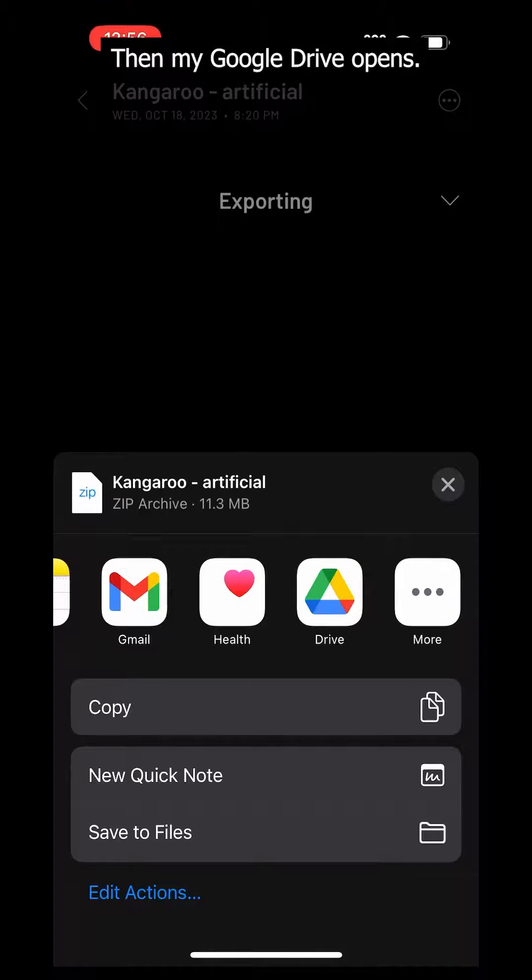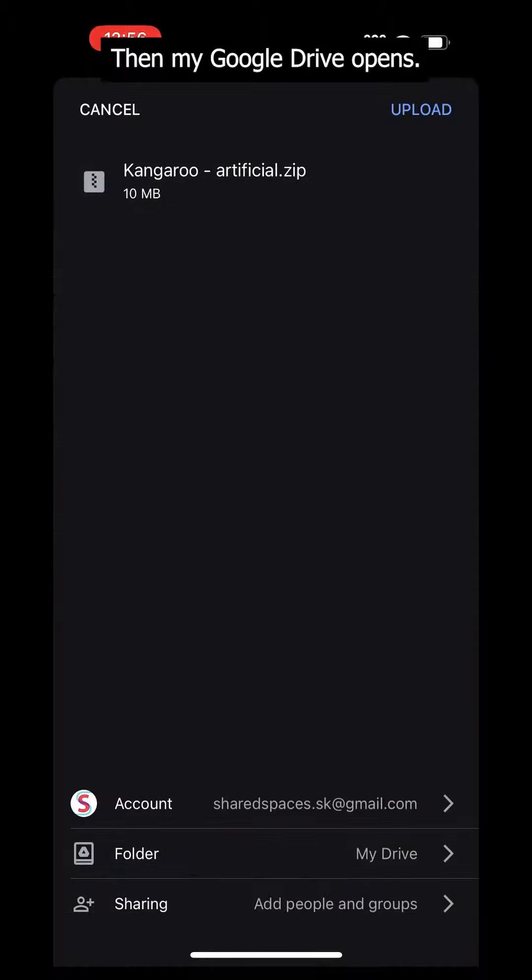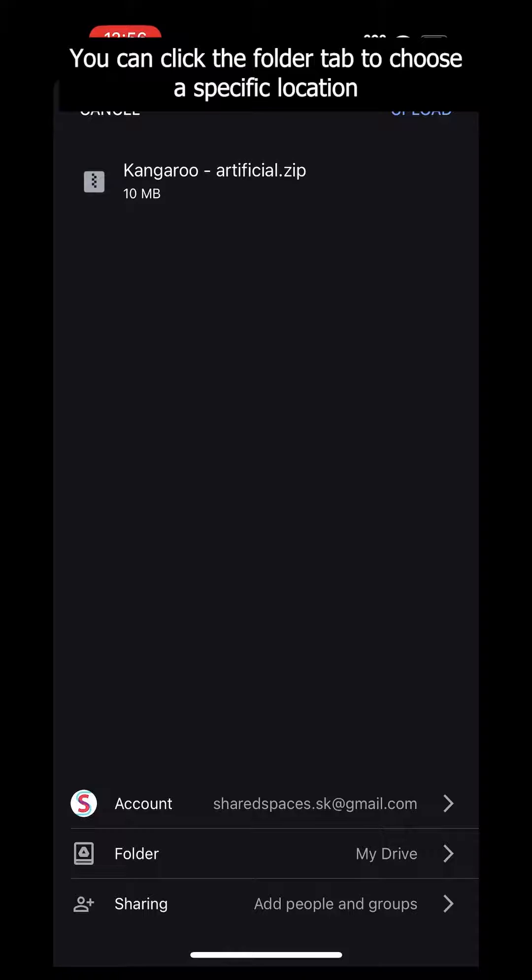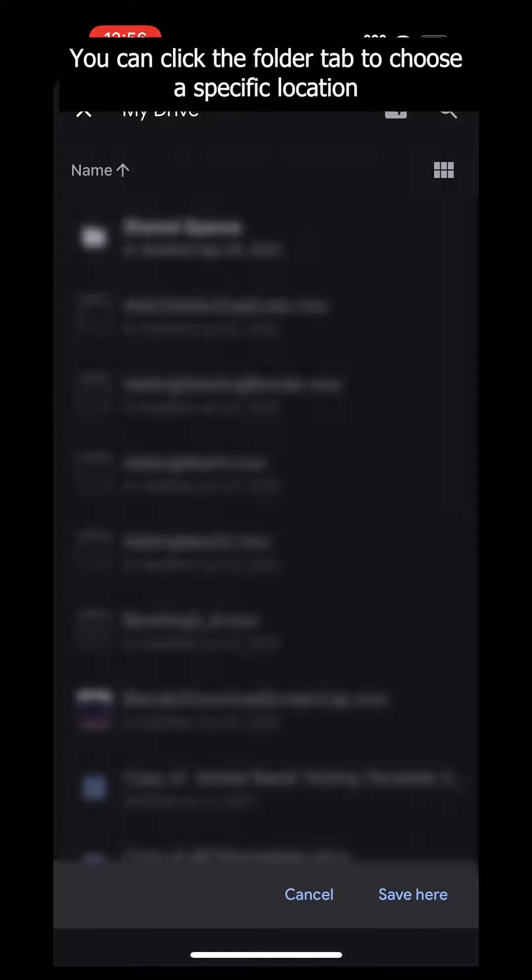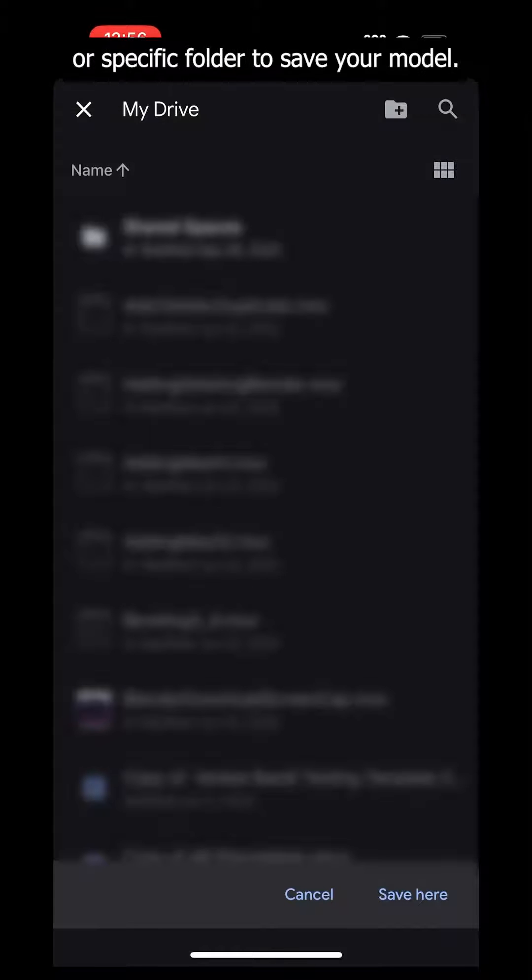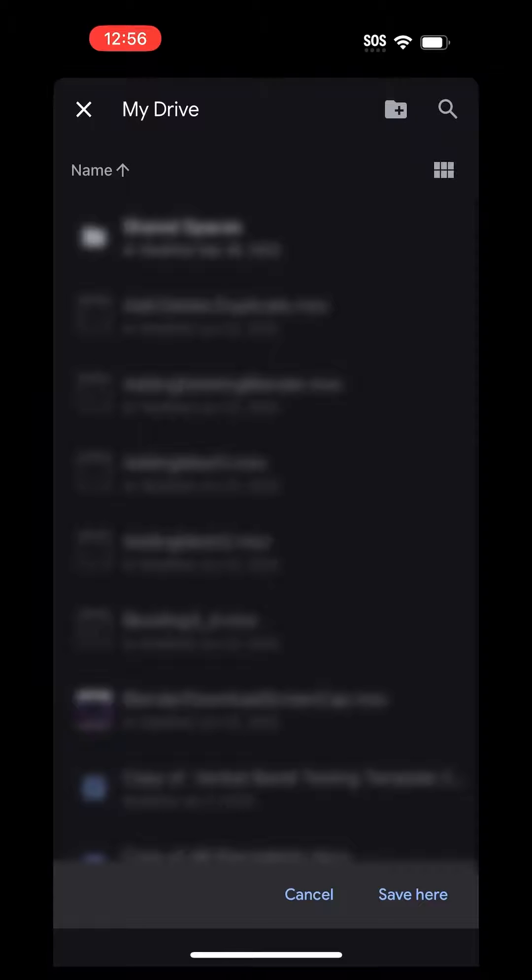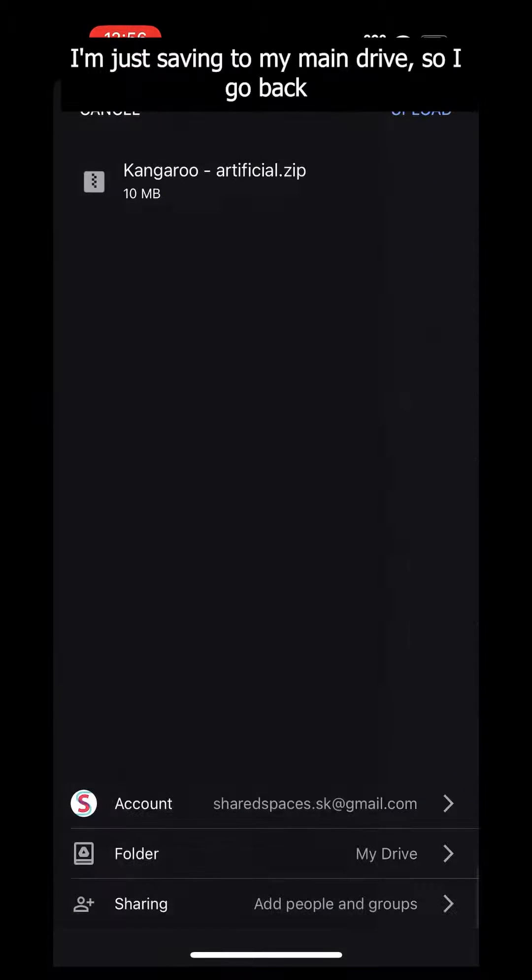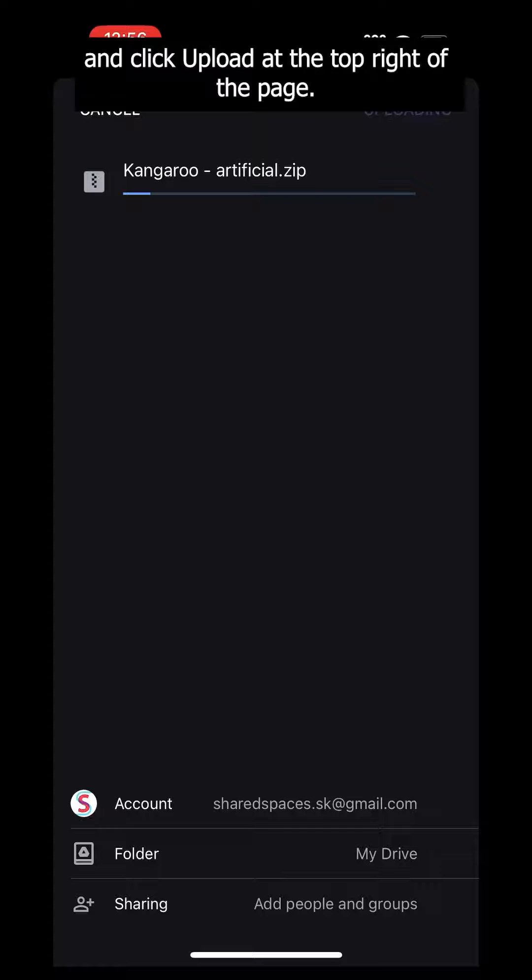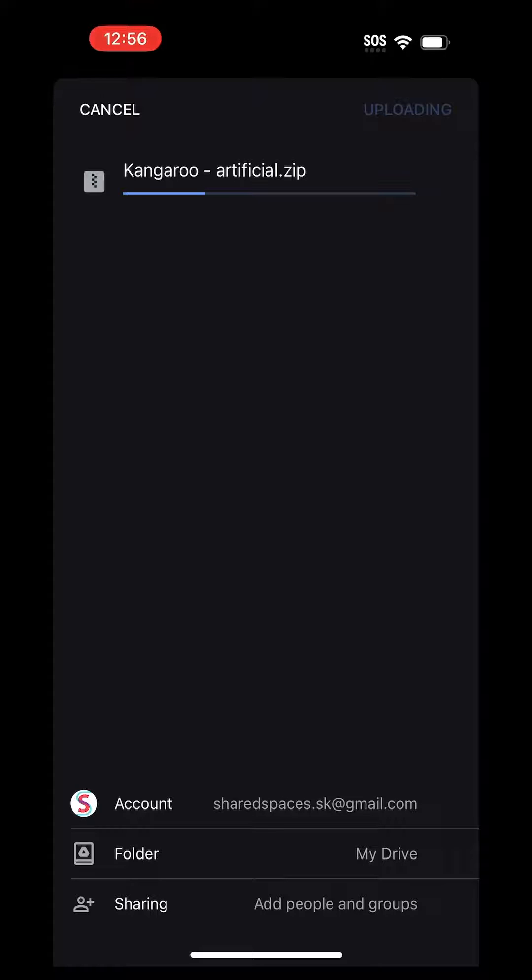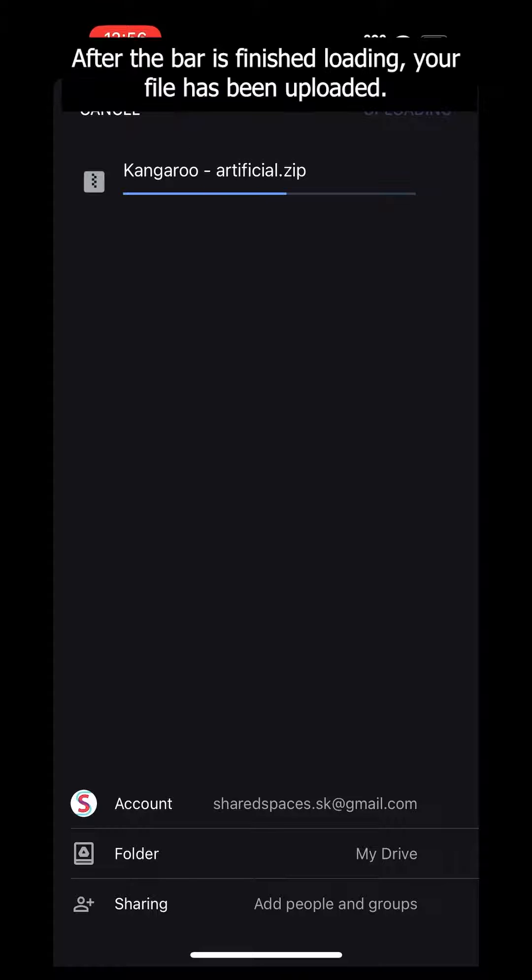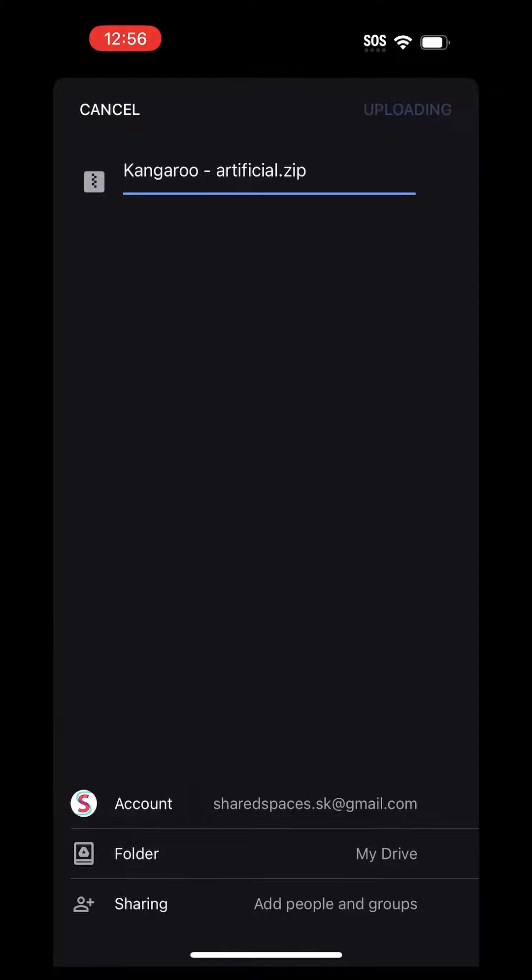Then my Google Drive opens. You can click the Folder tab to choose a specific location or a specific folder to save your model. I am just saving to my main drive, so I go back and click Upload at the top right of the page. After the bar is finished loading, your file has been uploaded.